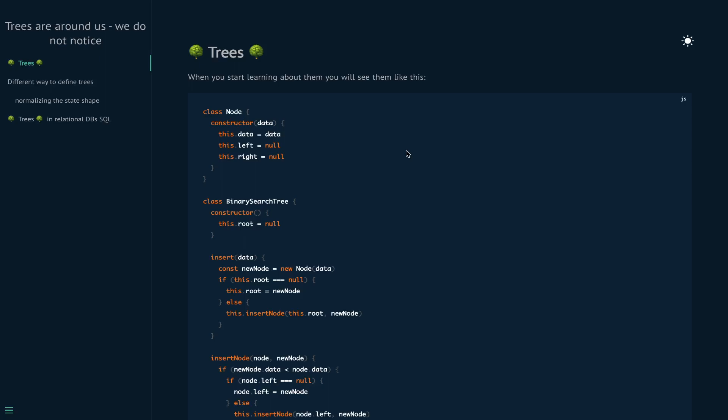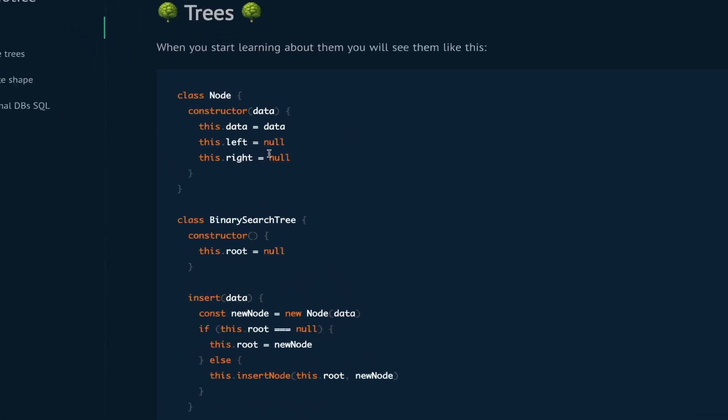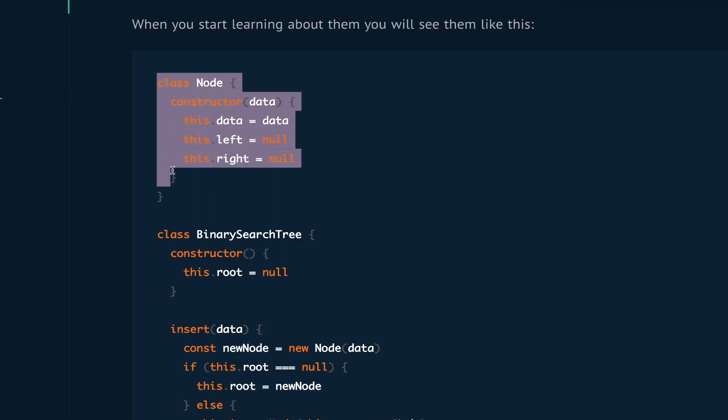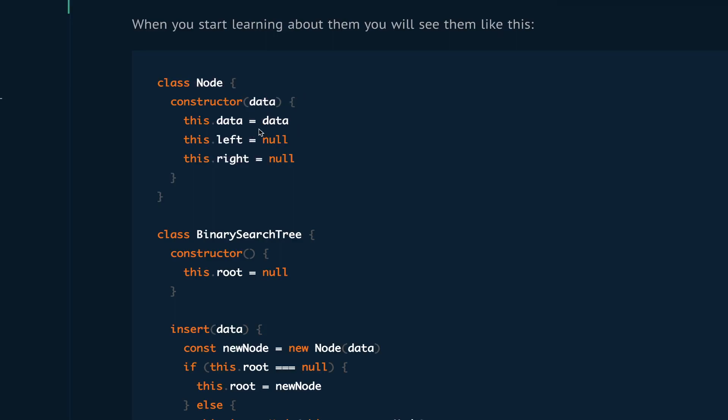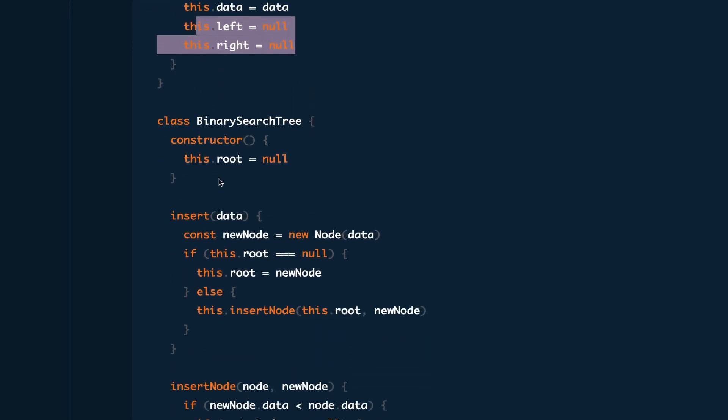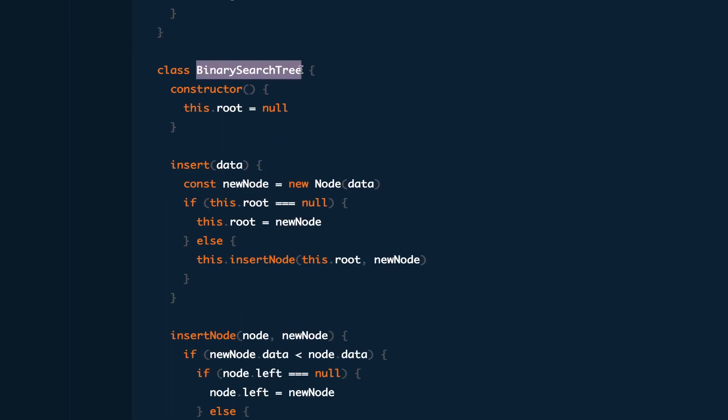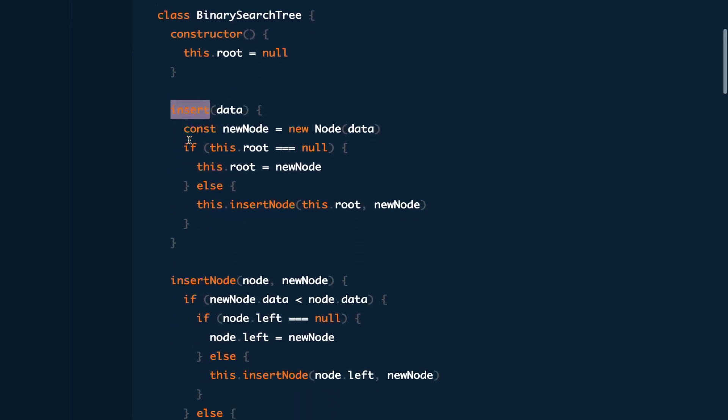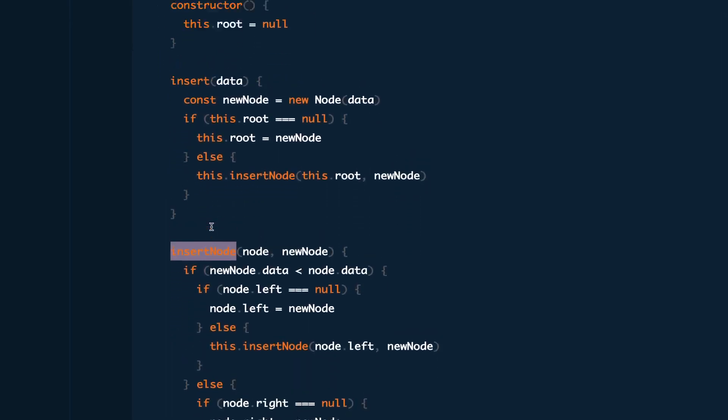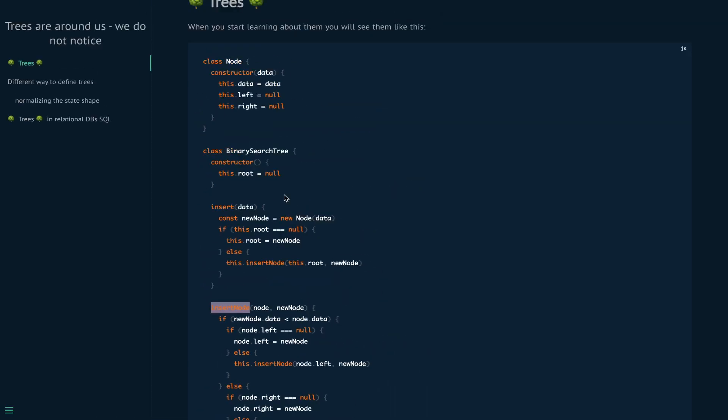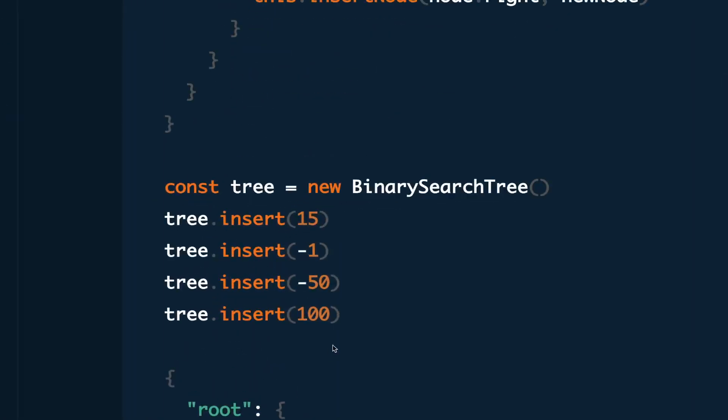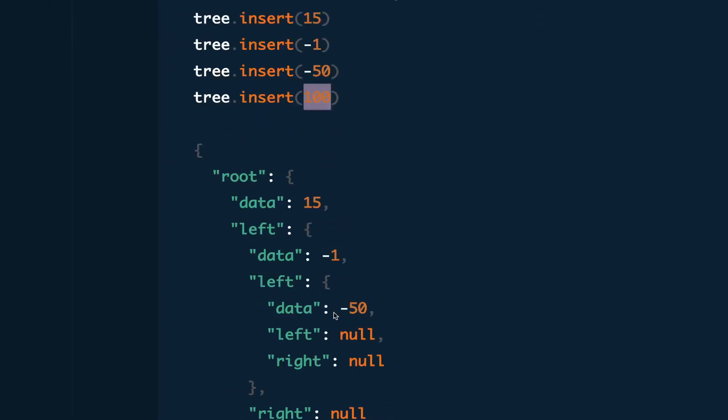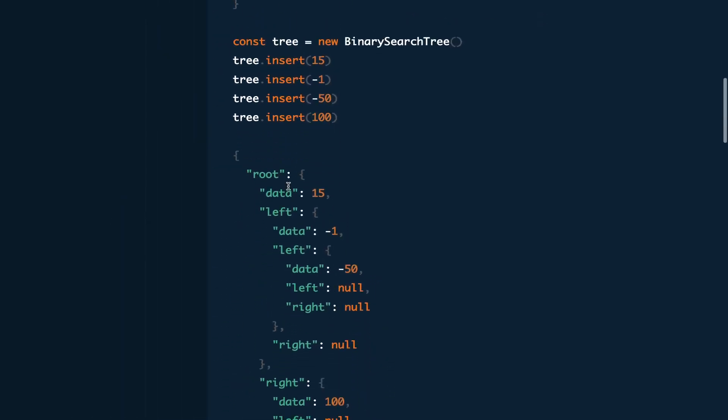First, when you start learning about trees or graphs, you will start by something similar to this. We define a class called node with a constructor that accepts data and defines left and right pointers. You'll have a binary search tree class with an insert method that accepts data and arranges the tree in a specific format. In this example, I inserted 15, minus 1, minus 50, then 100.